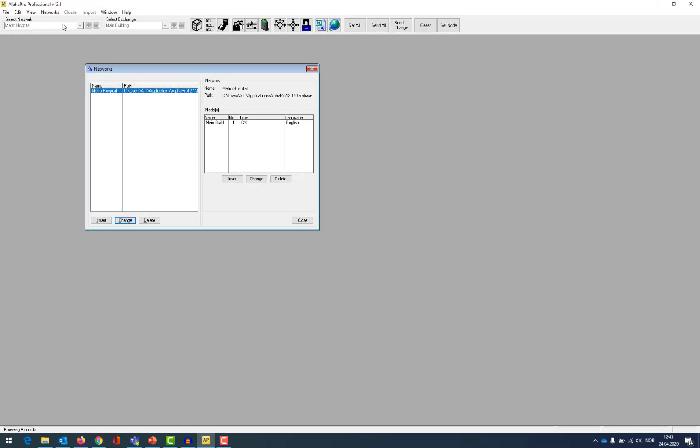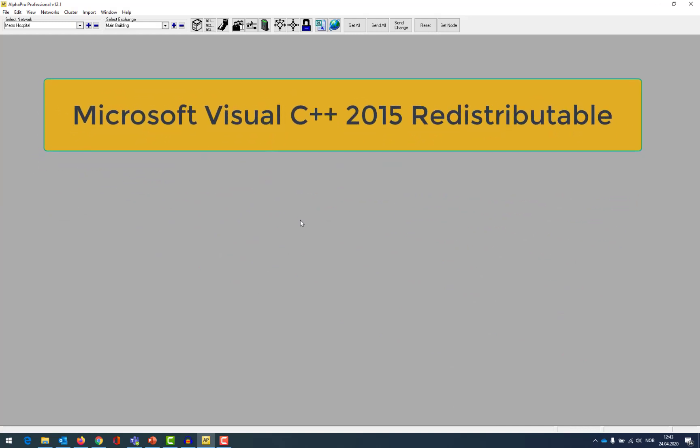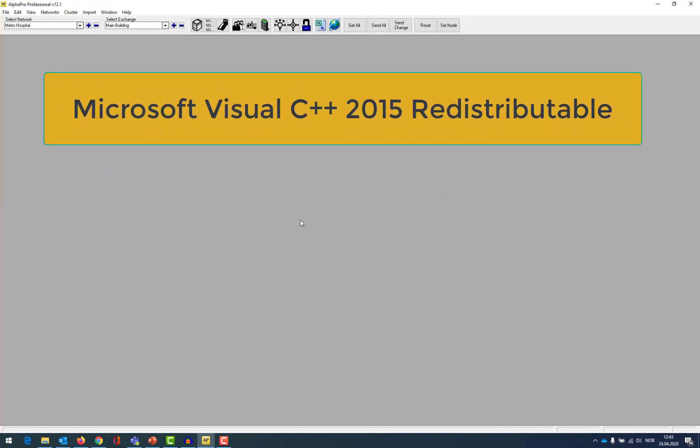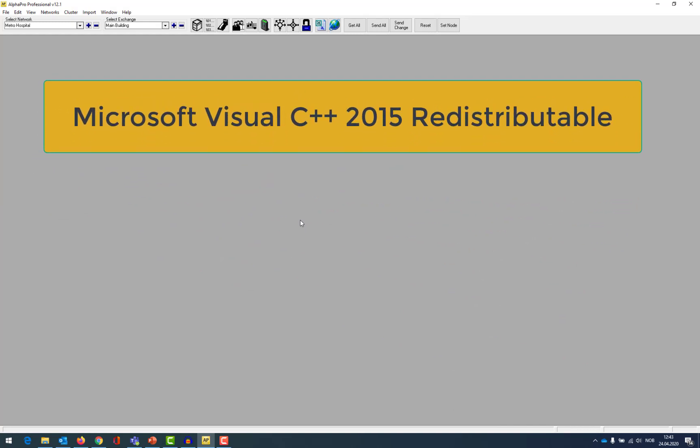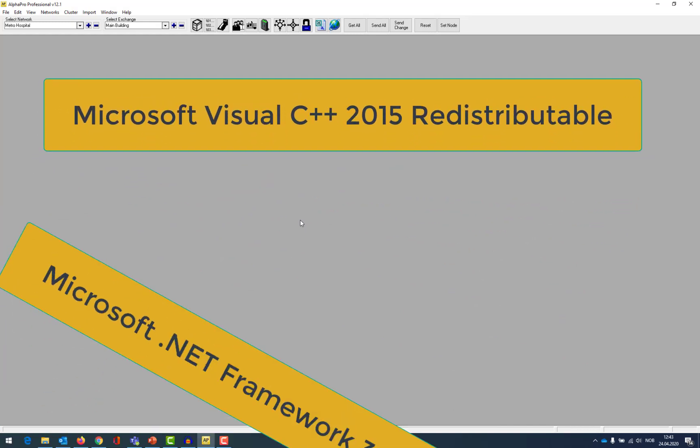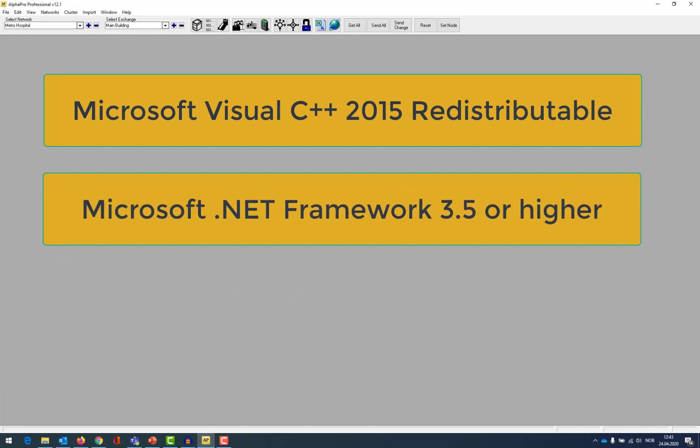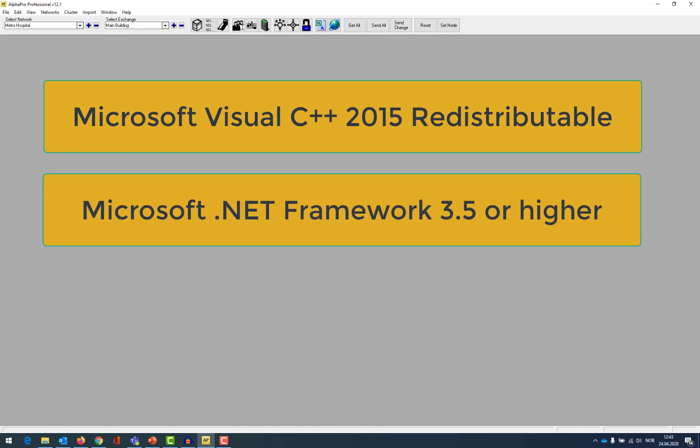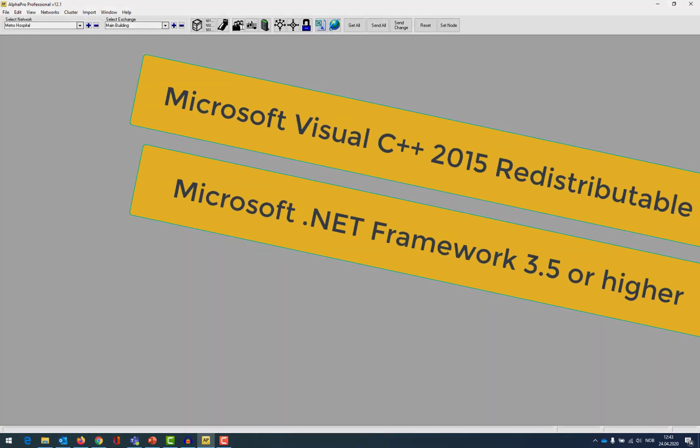If you encounter any issues with the AlphaPro application, there are two computer prerequisites you should check. First, the Microsoft Visual C++ 2015 redistributable must be installed. Secondly, Microsoft.NET 3.5 or higher must be installed.